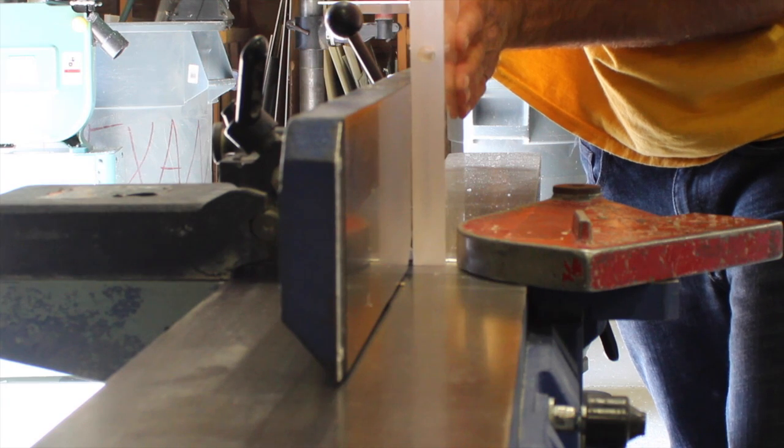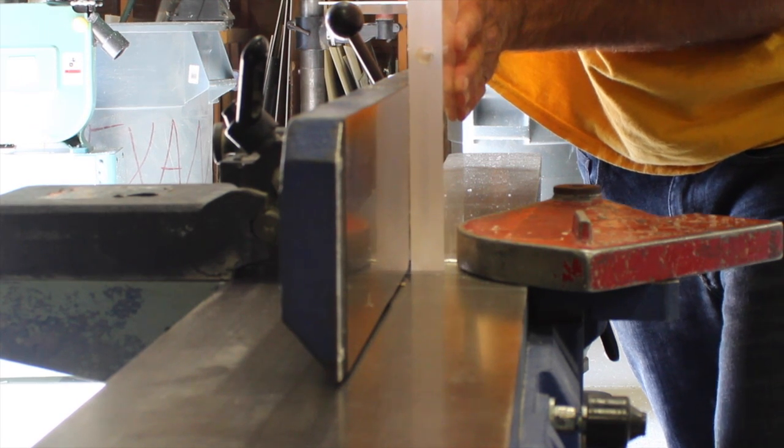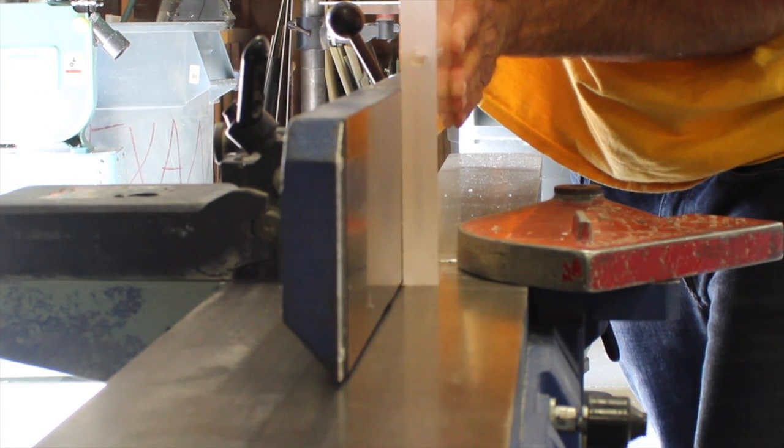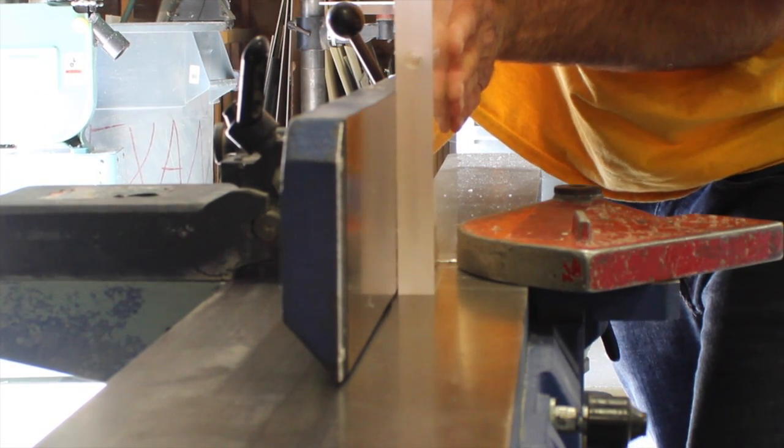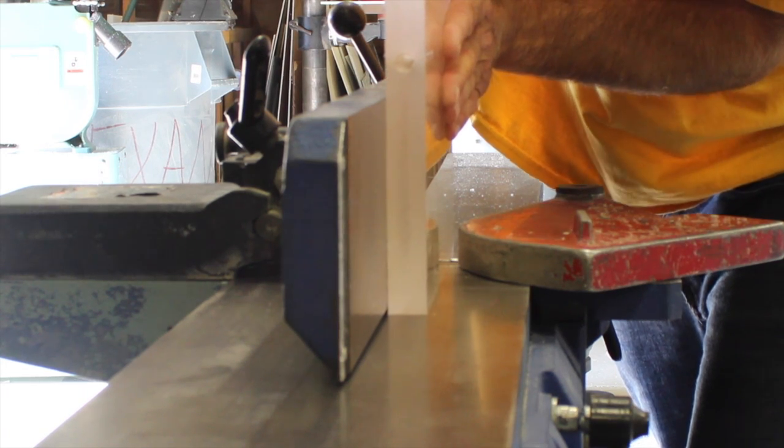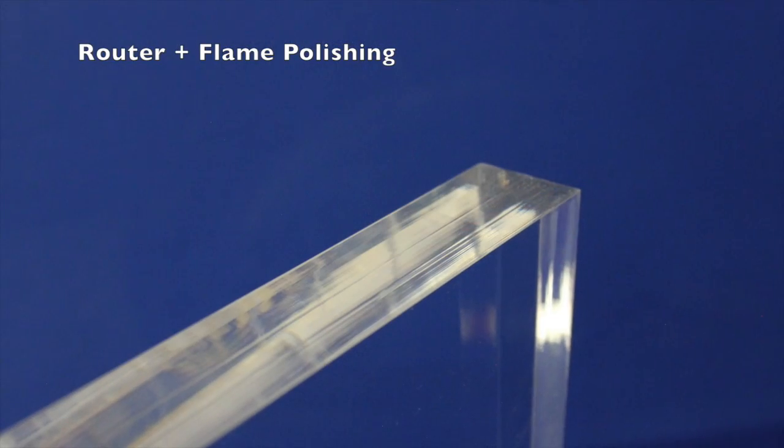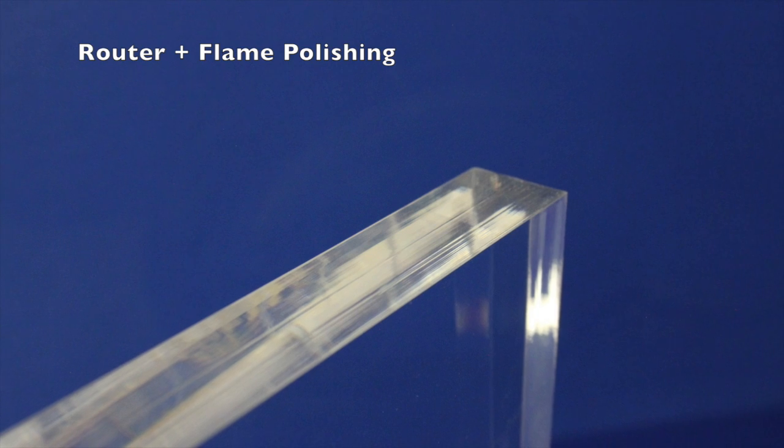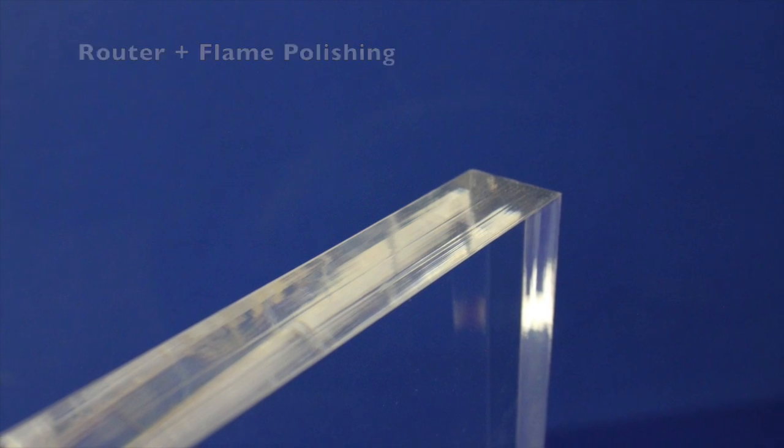If you have a router, this would be a great place to start as it really can help you reduce time sanding later. If you polish after using just a router, you will still have visible lines, especially with thicker pieces of acrylic.